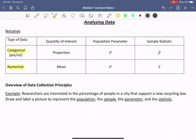For categorical data, we're often asking someone a question that involves a yes or no. For example, do you smoke? Yes or no — so our categories would be smokers or not. Another example: did you get the COVID vaccine? Yes or no. So our categories are got the vaccine or didn't get the vaccine.